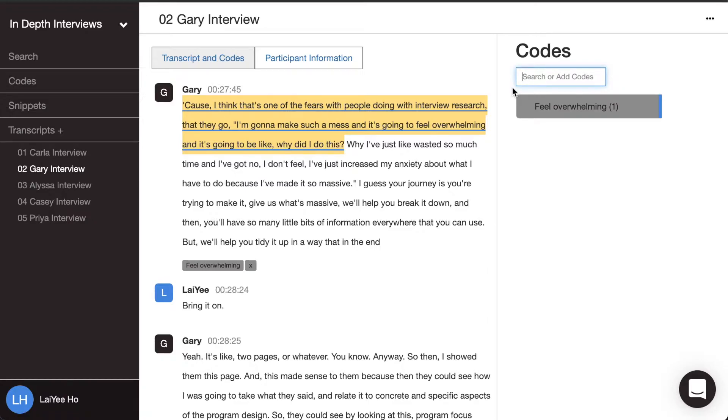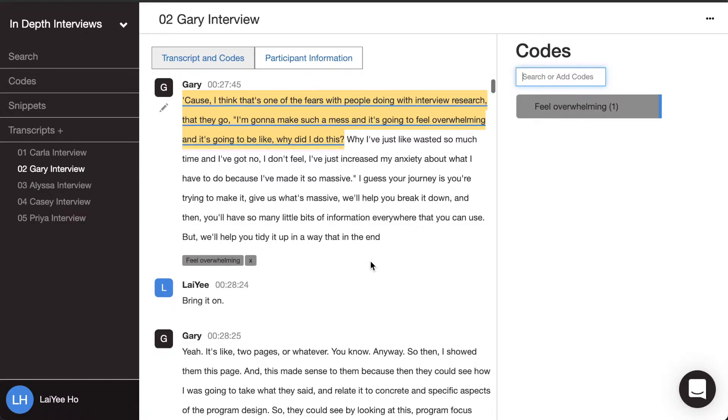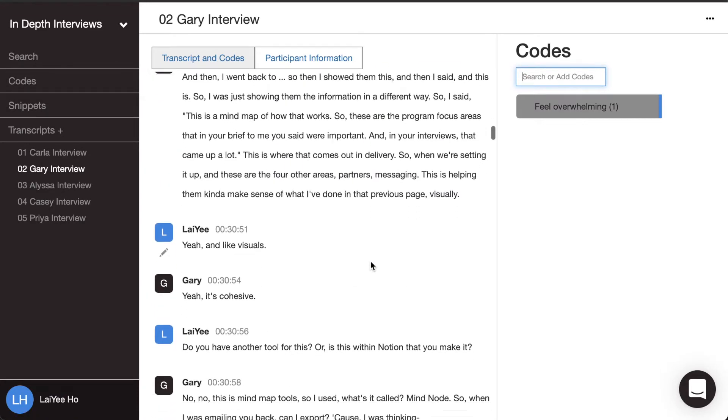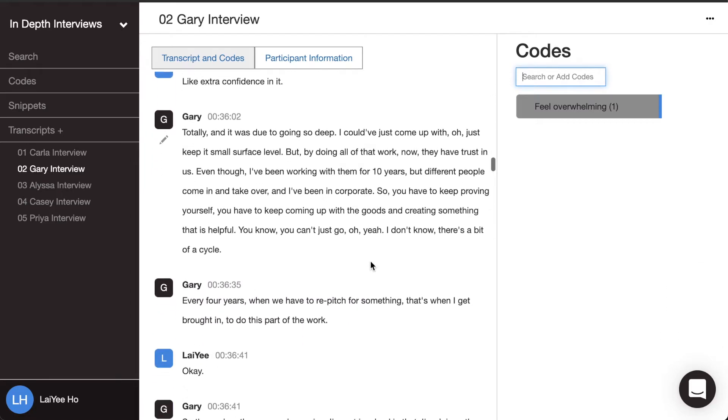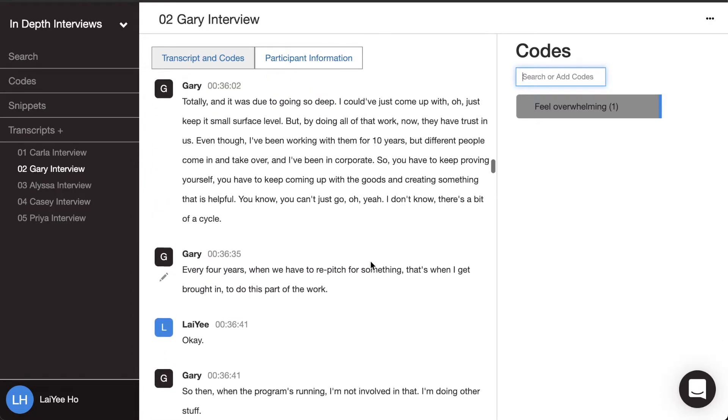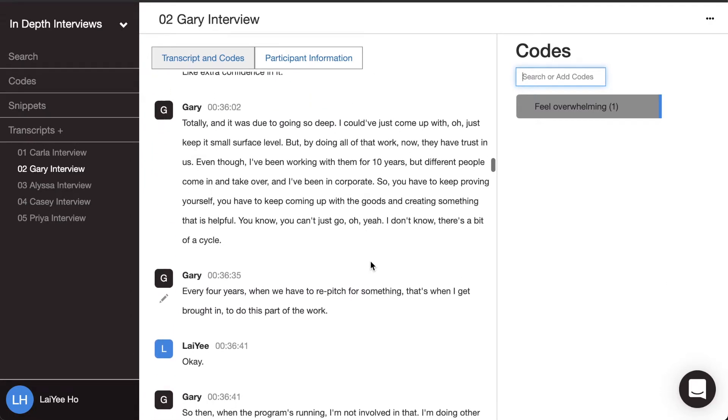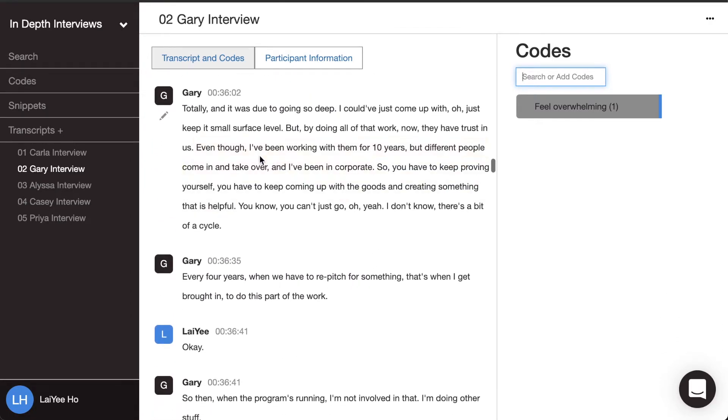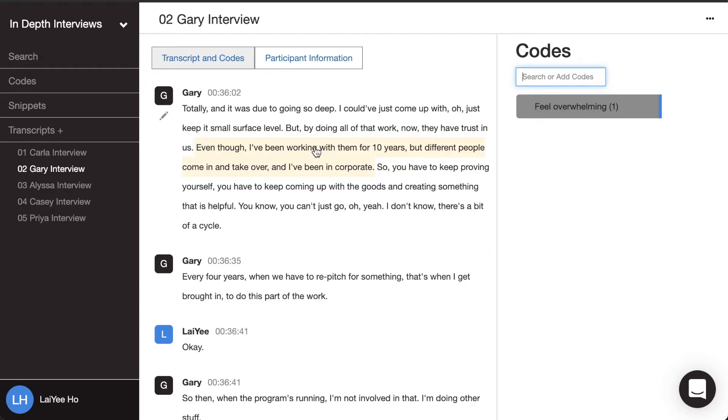Let's go through another one. So I'm going to read through, and then as I find things that are interesting, over here he says, 'by doing all that work, now they have trust in us, even though I've been working with them for 10 years, but different people come in and take over and I've been in corporate.'